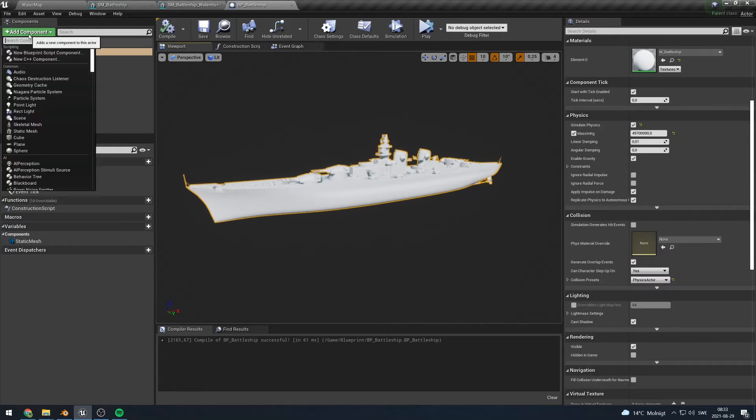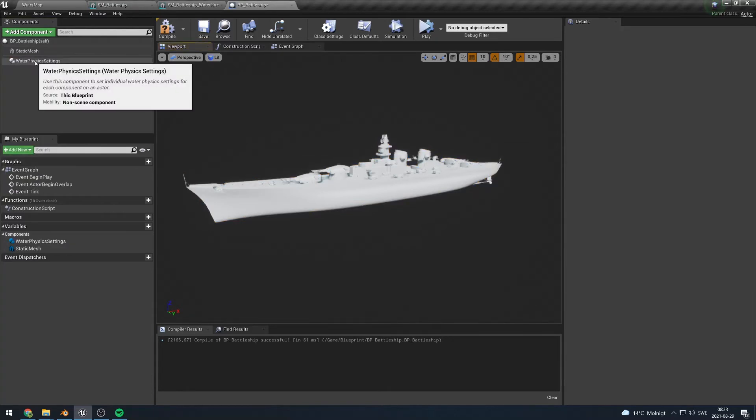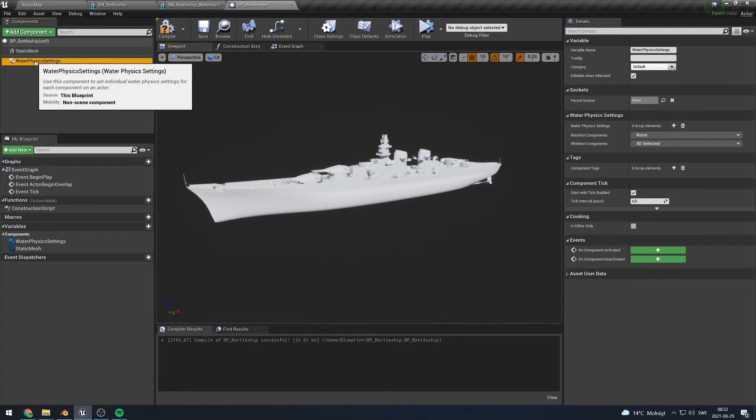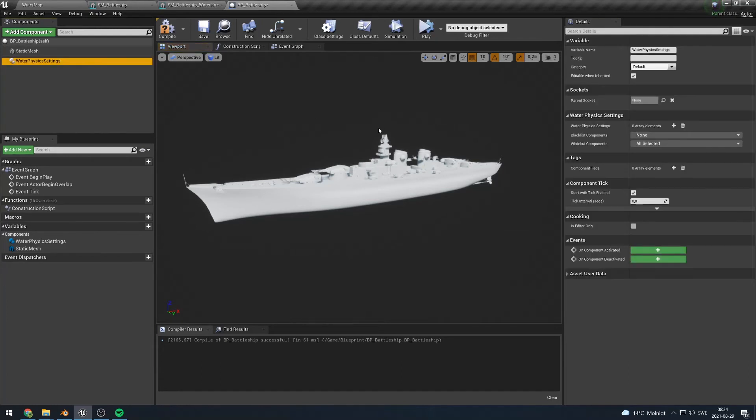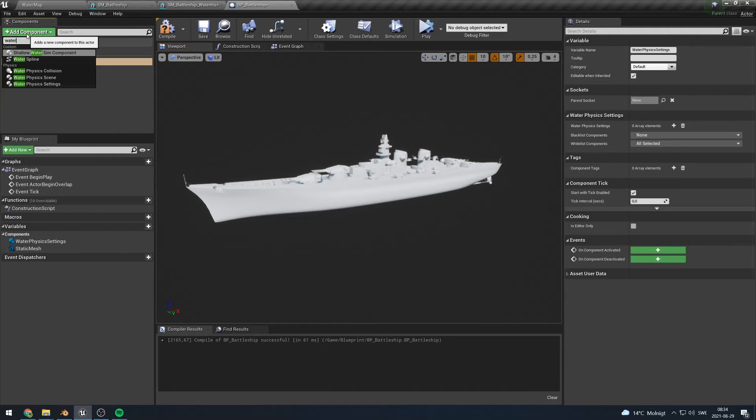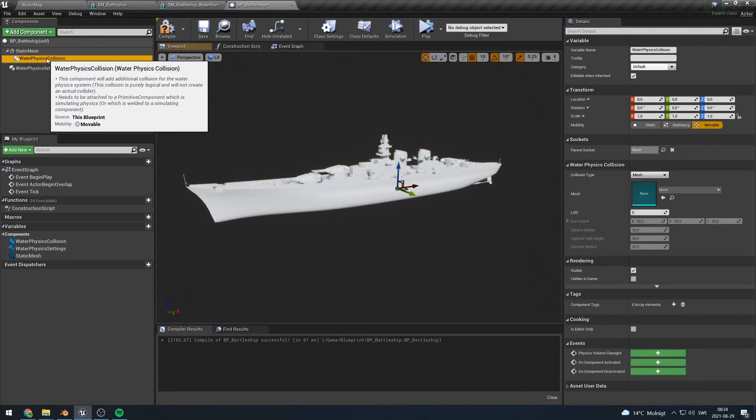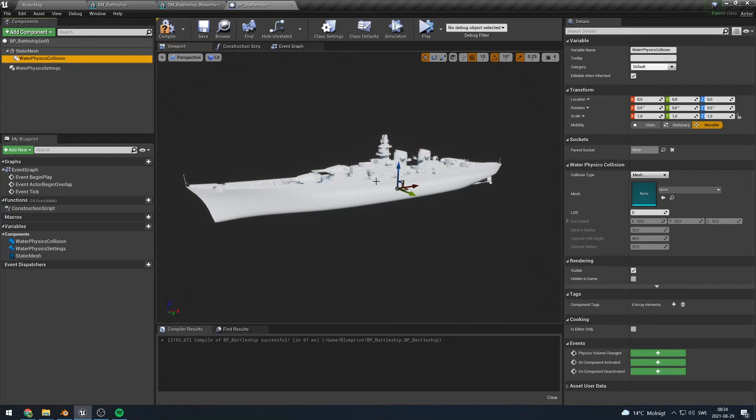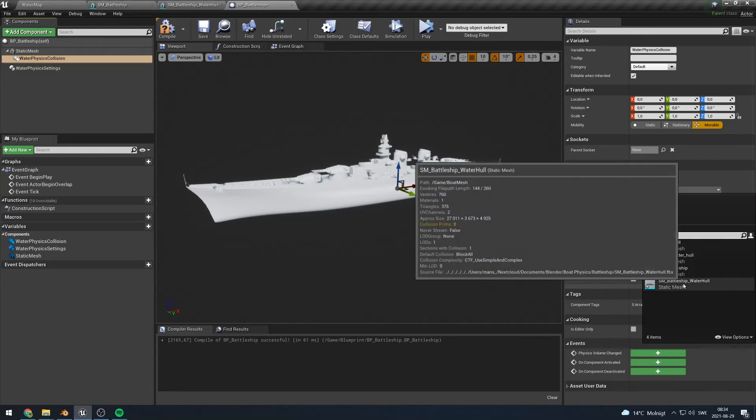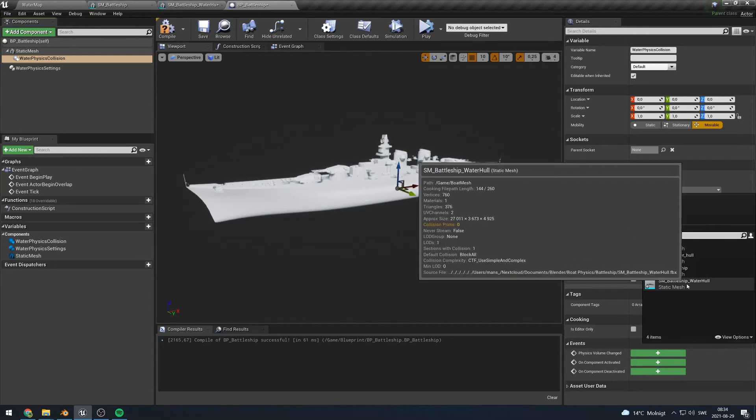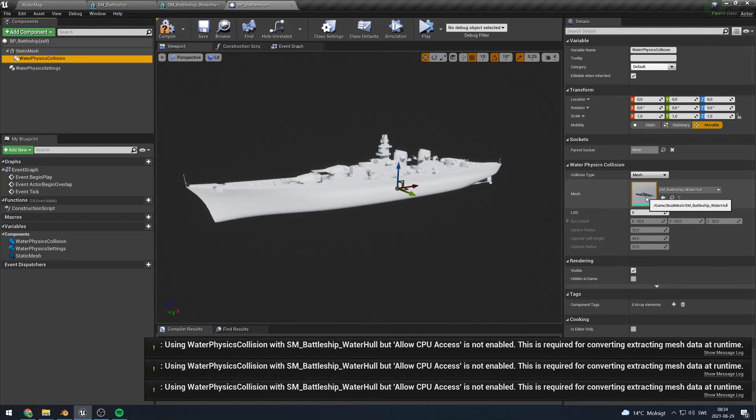Now in order to actually use our custom mesh here, we are going to need to add a water physics settings component. This component is just a way of describing how we want our actor to simulate when it interacts with the water physics. We could, for example, say that we do not want it to use this mesh when it simulates at all. But instead what we are going to do is that we are going to add a water physics collision component. So this component will be used by the water physics system automatically to add additional collision to the boat. So here in the mesh section we will select our battleship water hull.